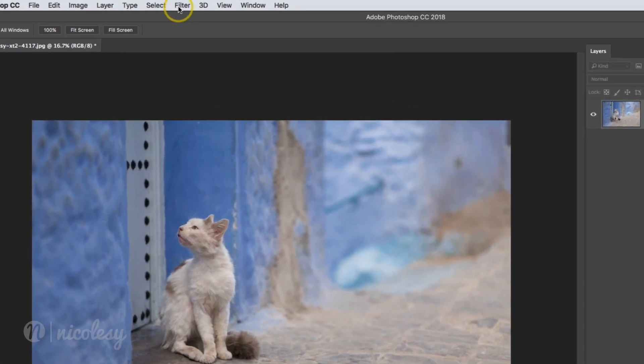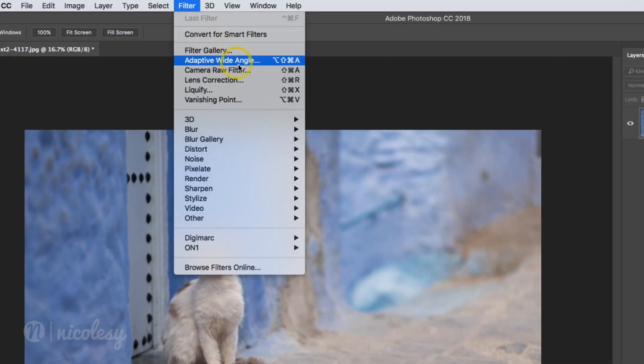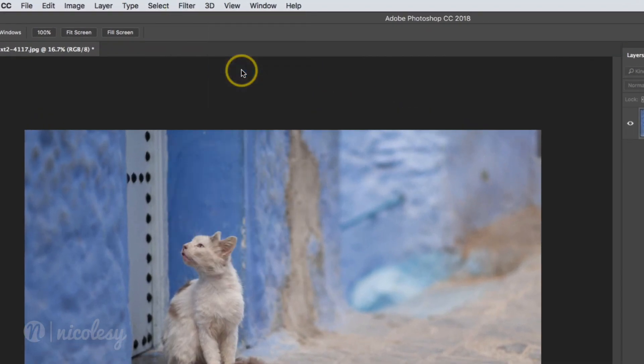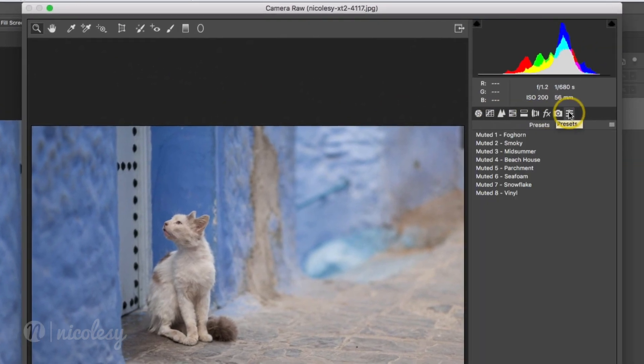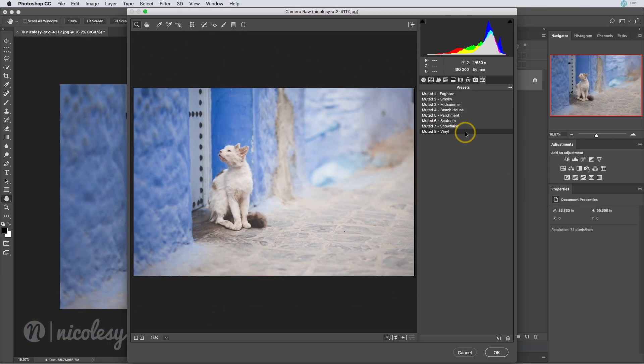Now let's go back into Adobe Camera Raw and Photoshop and check out these presets. All of those presets have installed and they're ready to use.